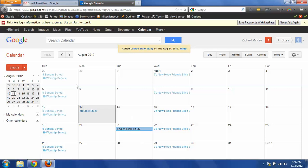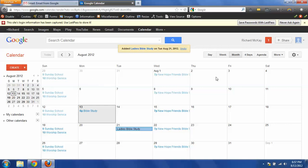So if you look at this calendar for New Hope, they have several repeating events. They have a Bible study every Wednesday night at 7 p.m. They have, of course, worship service every Sunday at 10 a.m. and Sunday school at 9 a.m. So now what I want to show you is how to set up a repeat event.